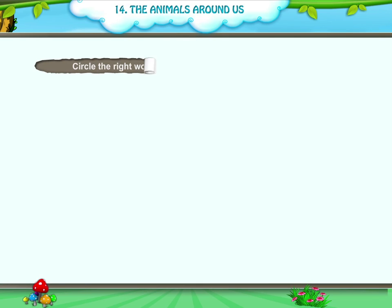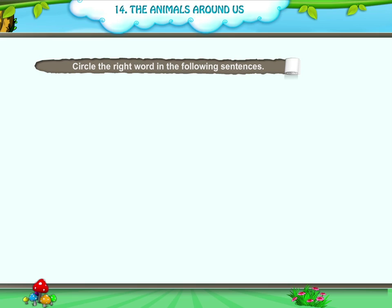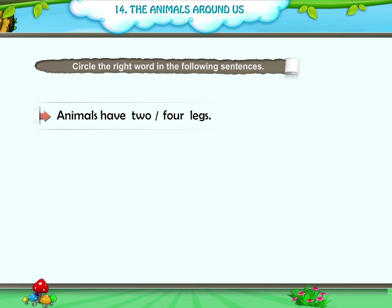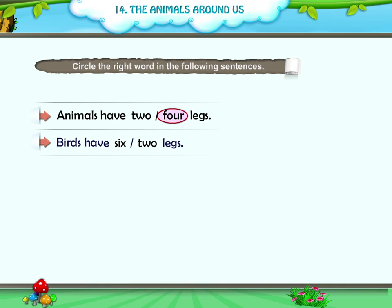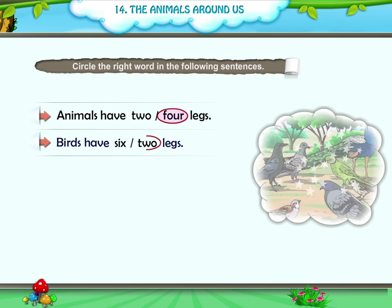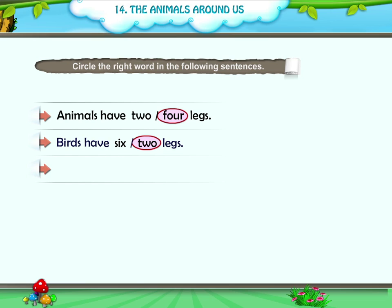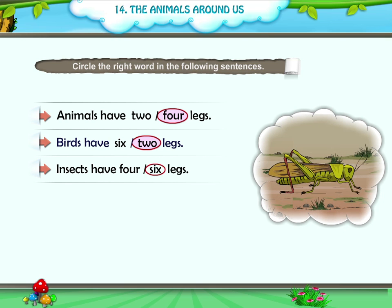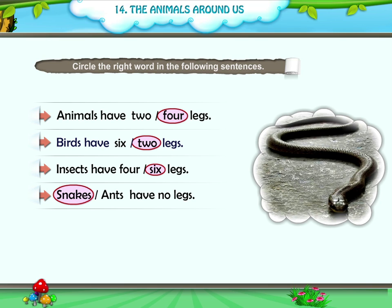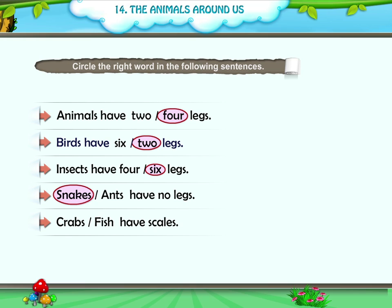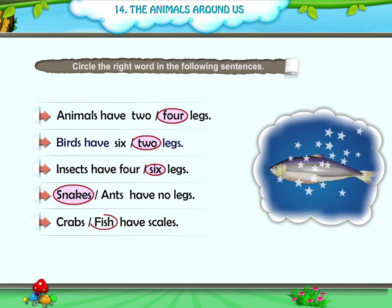Three — circle the right word in the following sentences. First, animals have two or four legs — four. Second, birds have six or two legs — two. Third, insects have four or six legs — six. Fourth, snakes or ants have no legs — snakes. Fifth, crabs or fish have scales — fish.